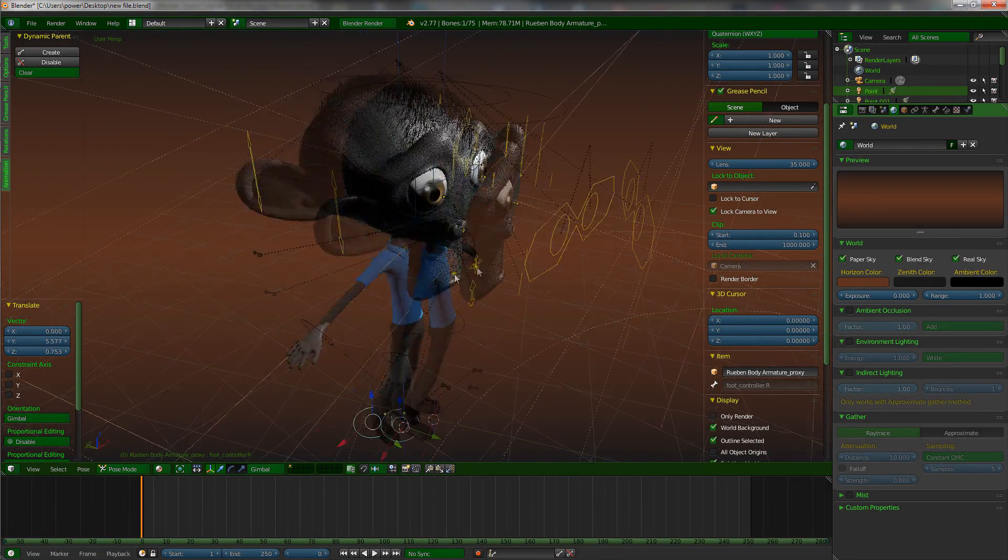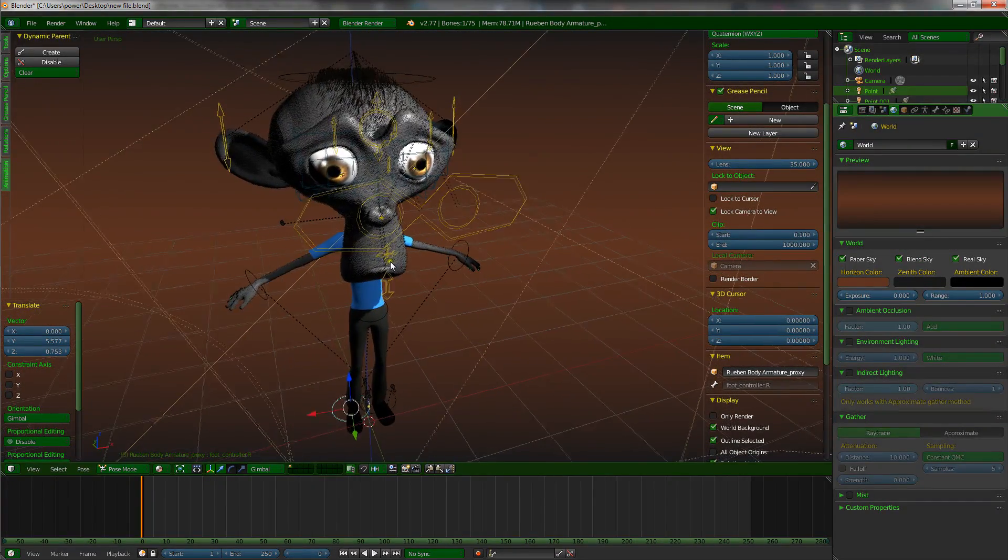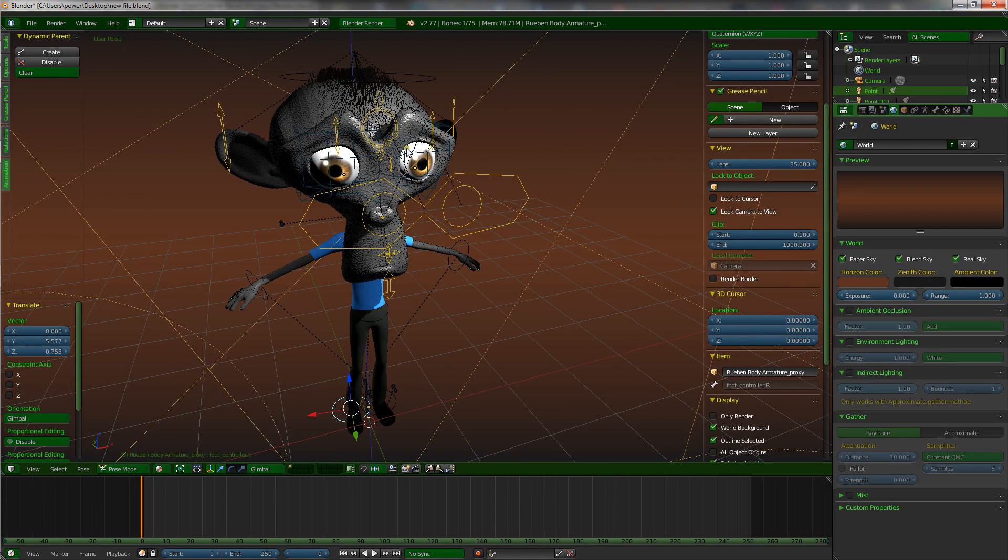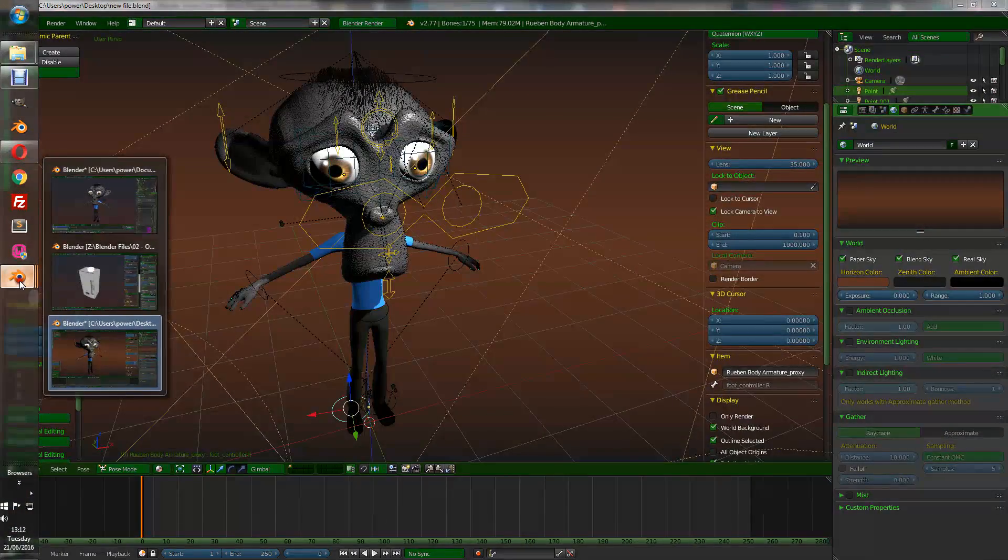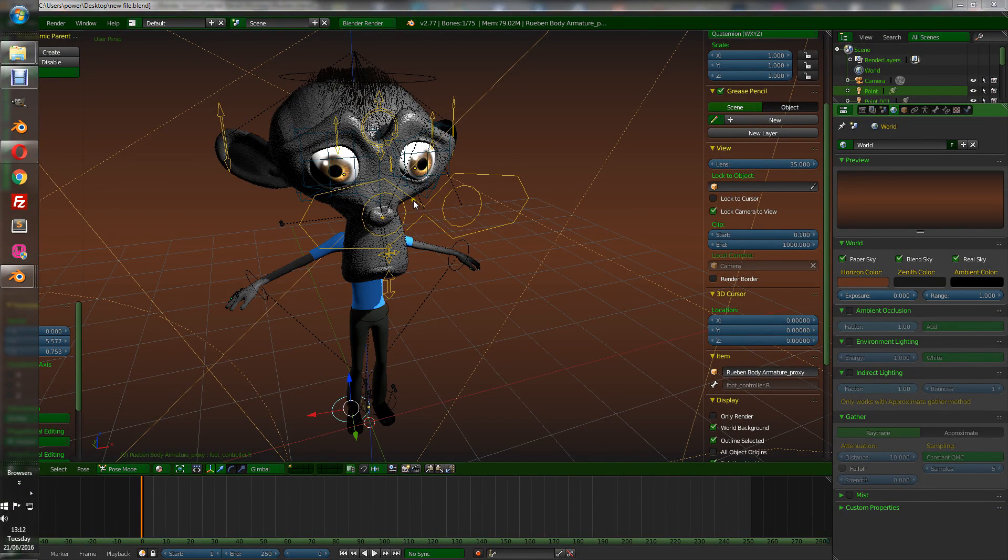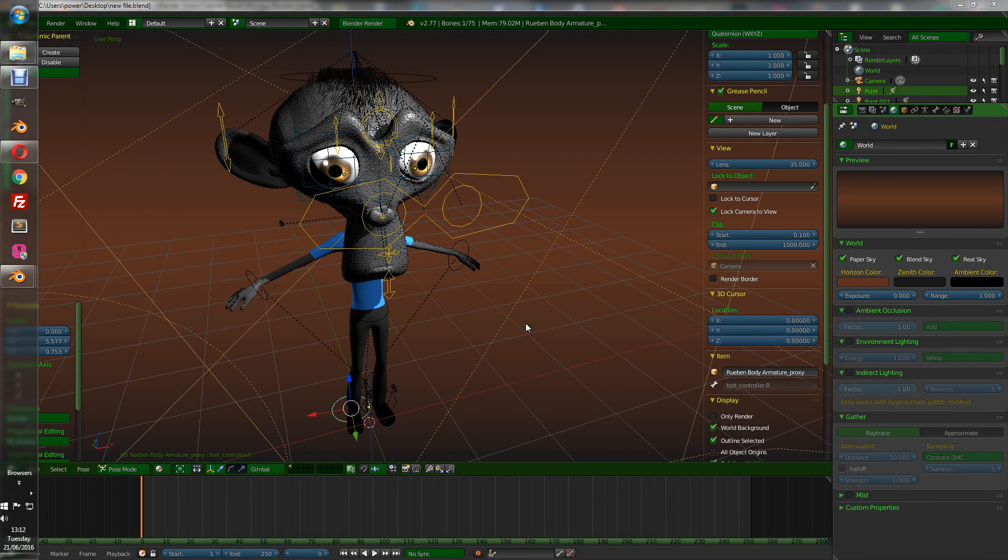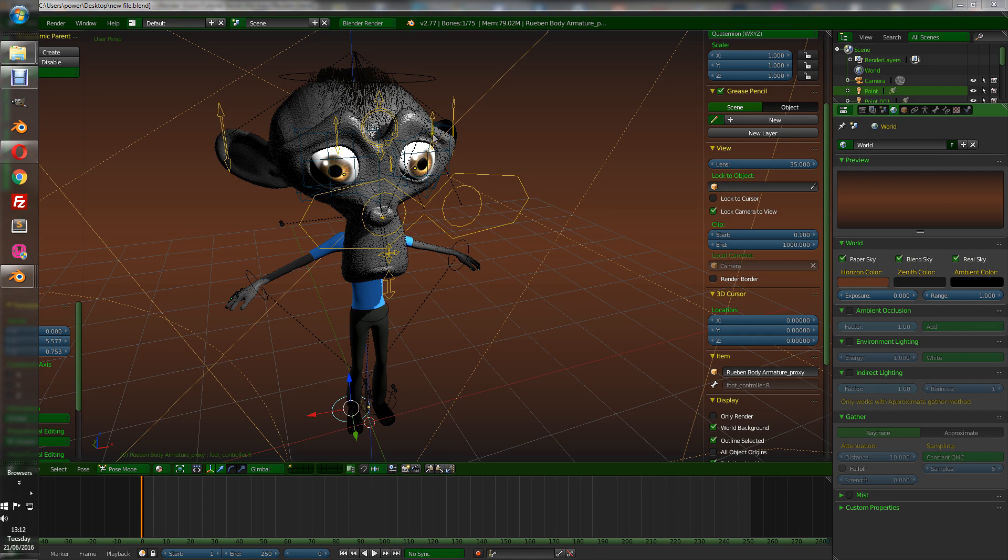Without worrying about messing anything up. If I need to change anything about this guy, I need to go back into the original file. Make the changes. And any file or scene that I've brought this into will all change as well. So it saves you from doing each change in each scene separately. You can just make one change and it will carry through to all your scenes.